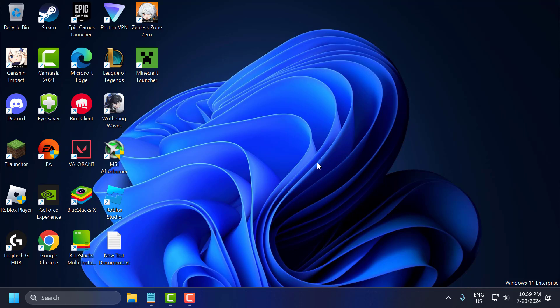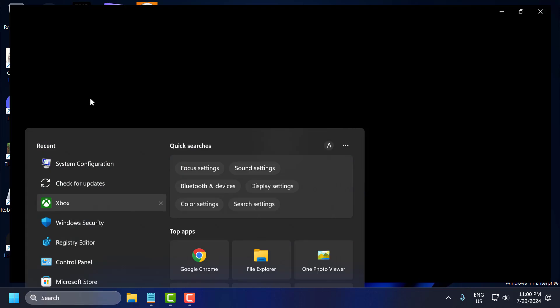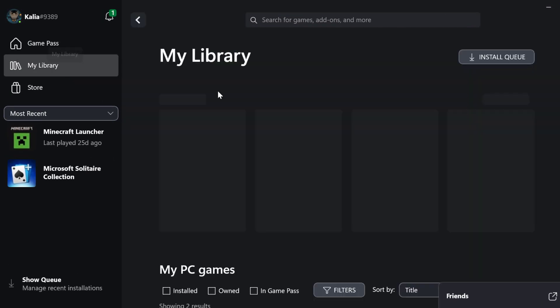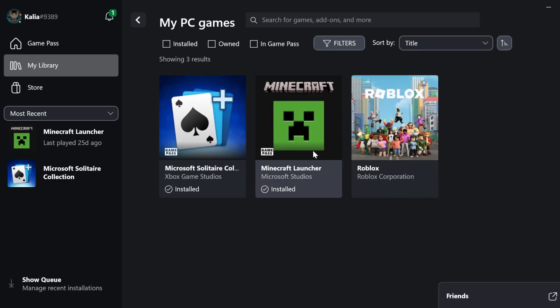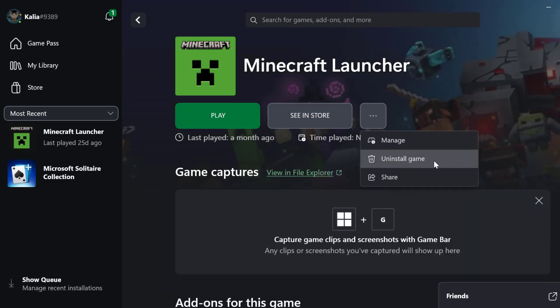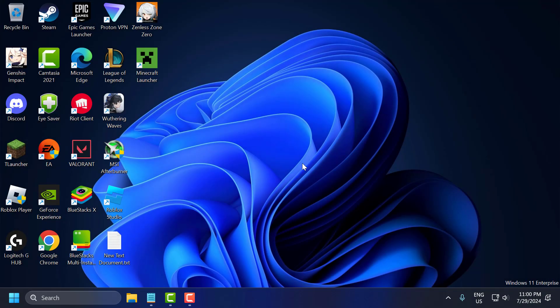The tenth step is to uninstall and reinstall the game. If none of the above steps work, you may want to consider reinstalling the game. To do this, open up Xbox, go to My Library, select Modern Warfare 3, click the 3-dot icon next to it, and select Uninstall Game. After uninstalling, reinstall it back. After that, check if the problem is solved.